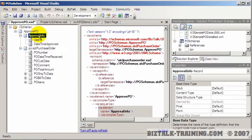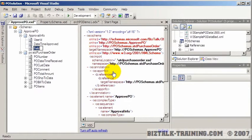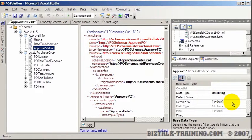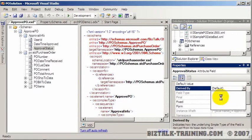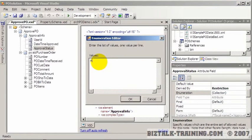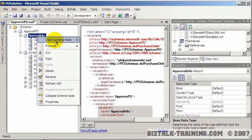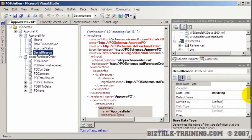We also want to capture whether the PO was approved or denied, so we'll add an attribute called 'approval status' and make it an enumerated string — derived by restriction/enumeration — with values: 'approved,' 'denied,' or 'escalated' (in case the manager wants to escalate to his manager). And if it wasn't approved, we need to know the reason, so we'll add an attribute called 'denial reason,' which will just be a string field.